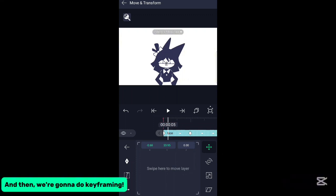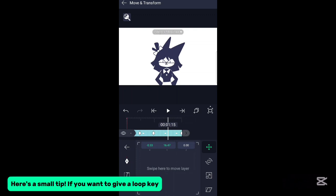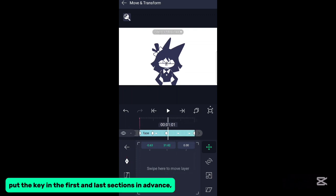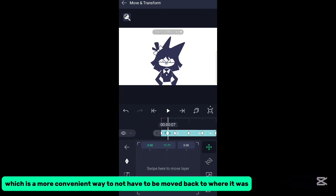And then we're gonna do keyframing. Move the parts from the move area and tap the keyframe icon. Here's a small tip if you want to give a loop key: put the key in the first and last sections in advance, which is a more convenient way so you don't have to move back to where it was.